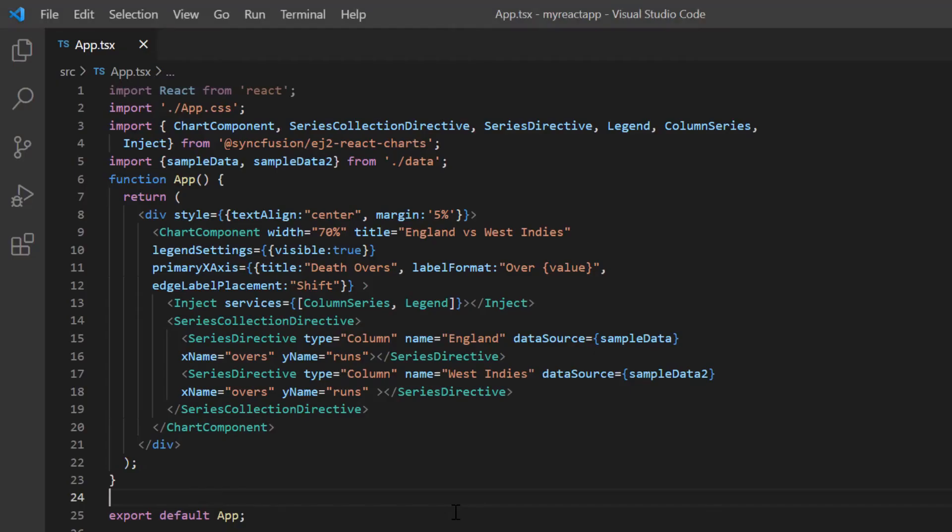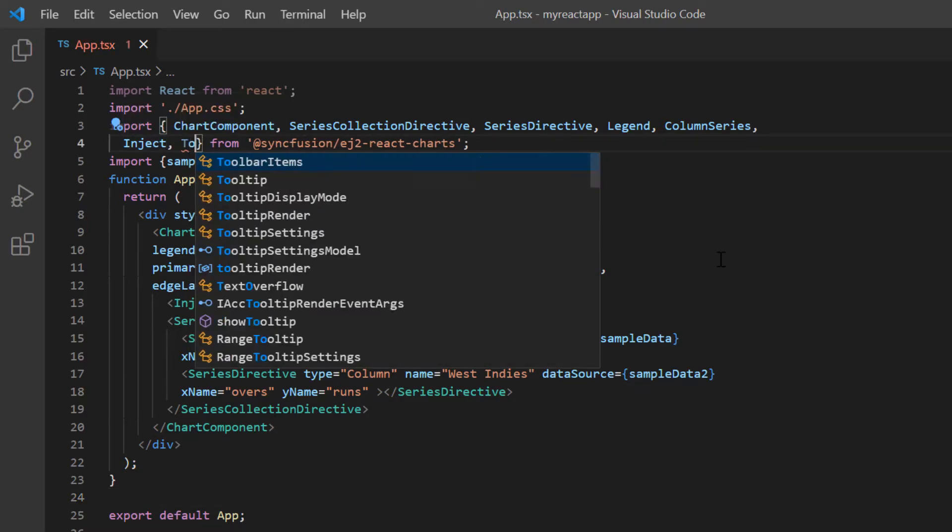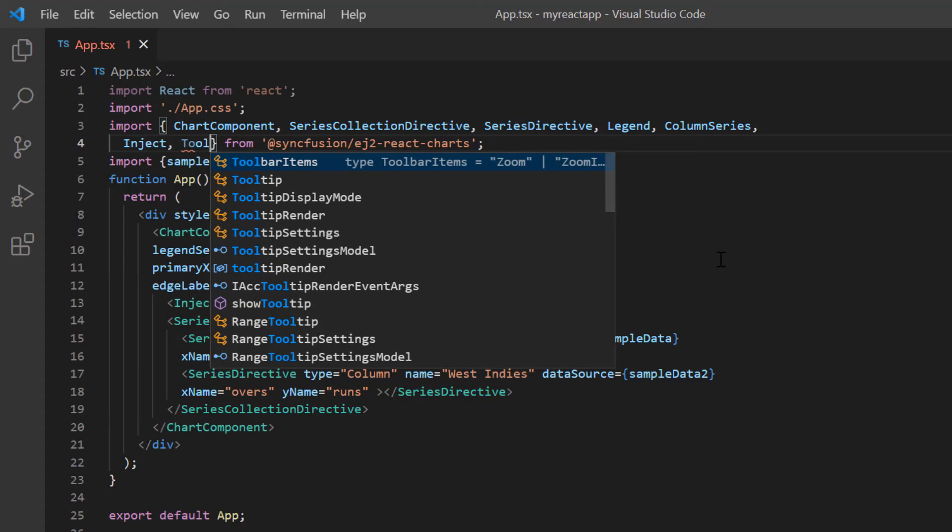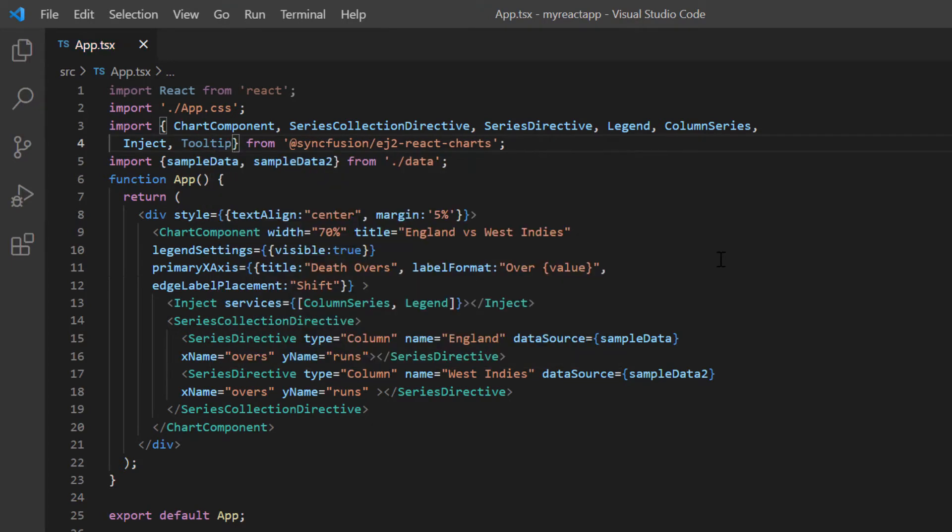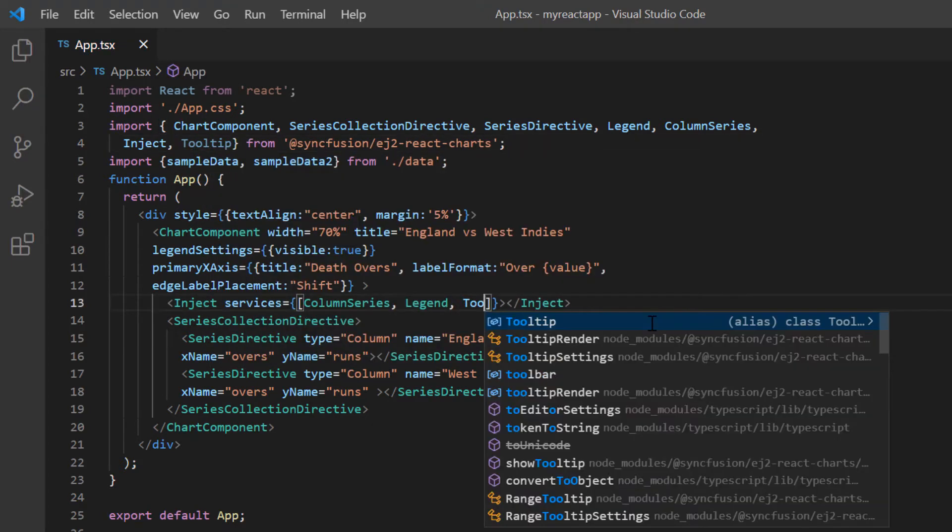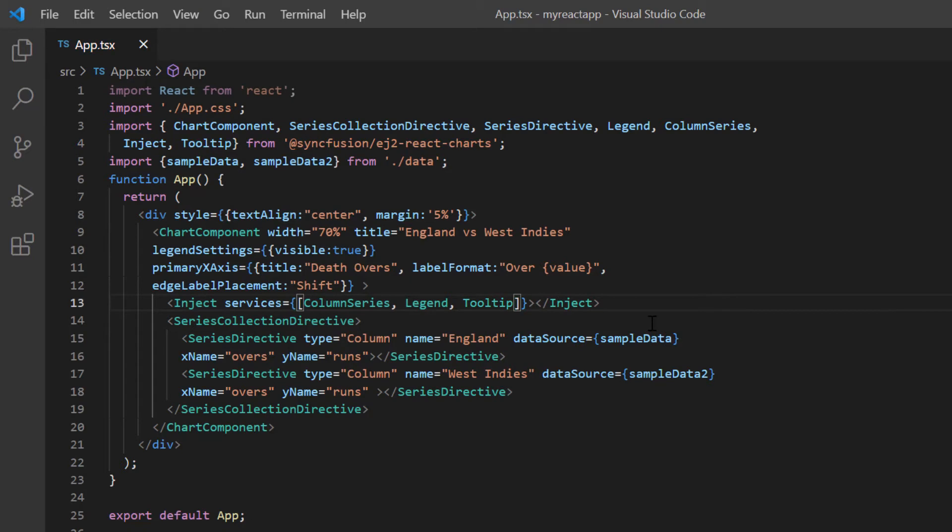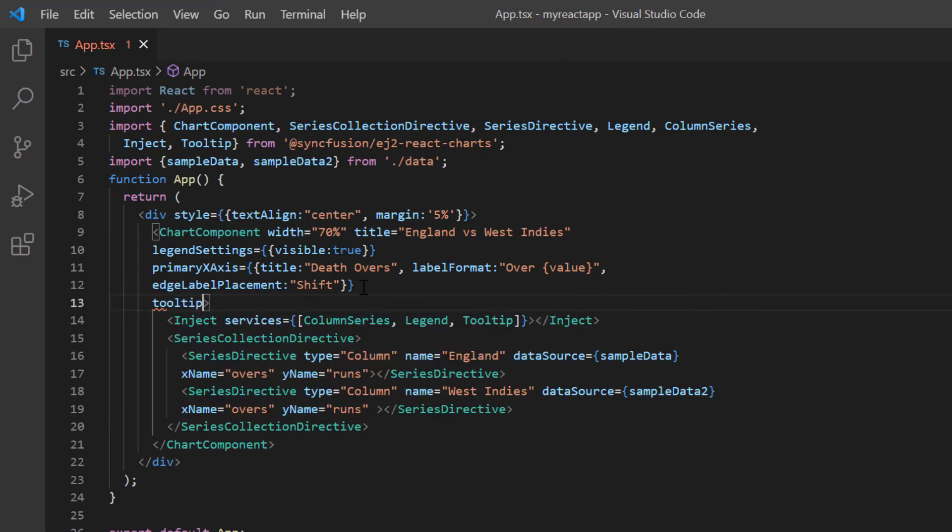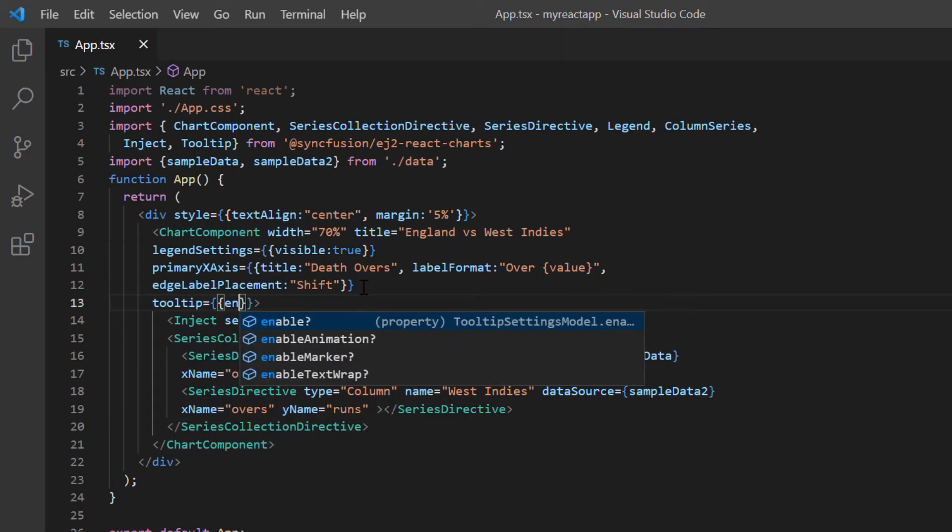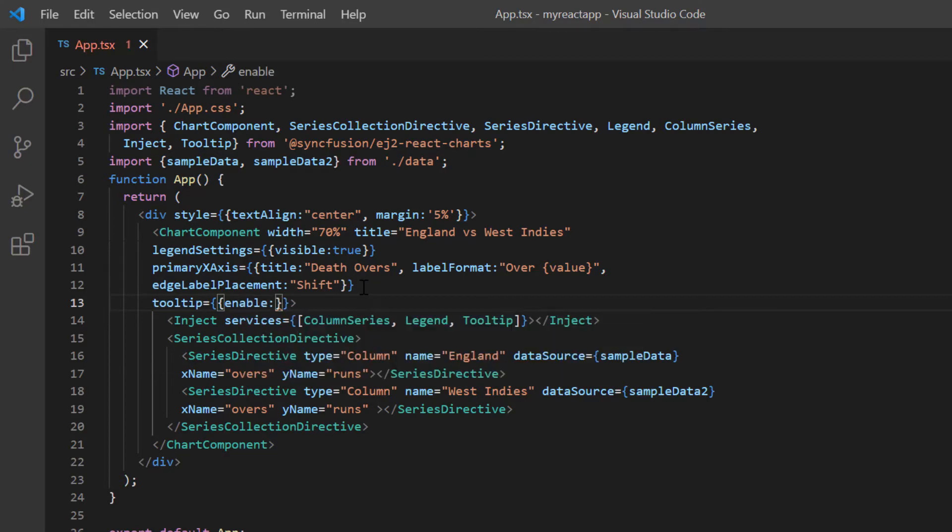First, I will show you how to enable the tooltip in the SyncFusion React Charts component. To do that, import the tooltip module from the SyncFusion React Charts package and inject it into the chart services. Then, include the tooltip property in the chart component tag and set the enable option value to true.